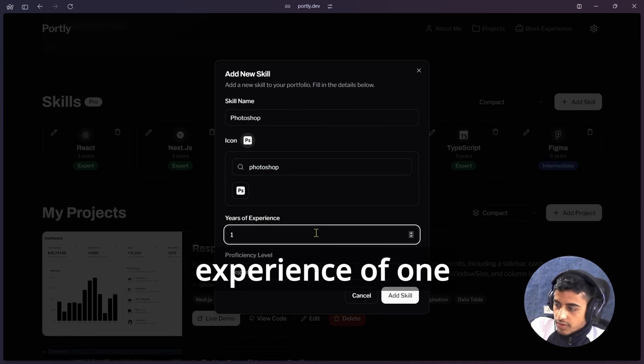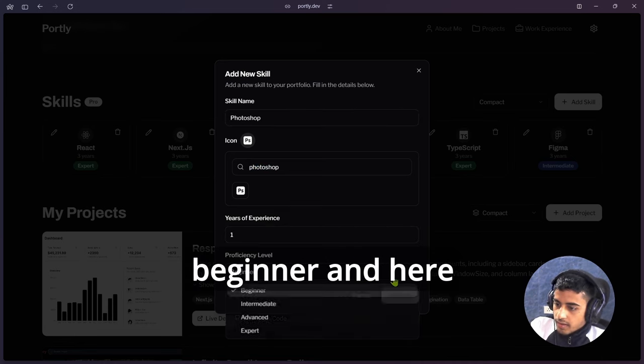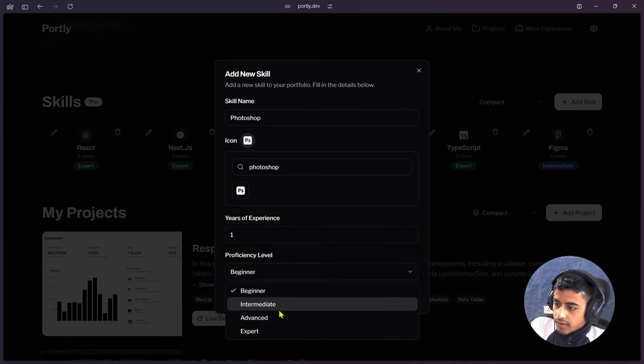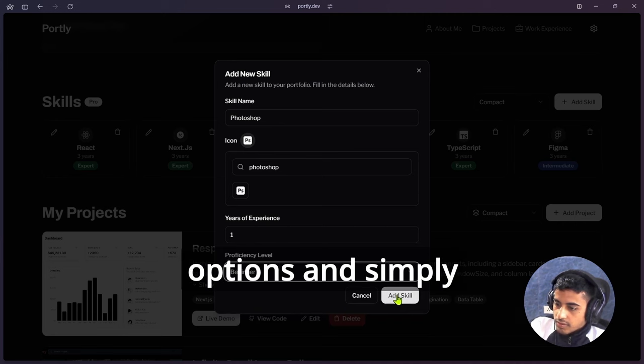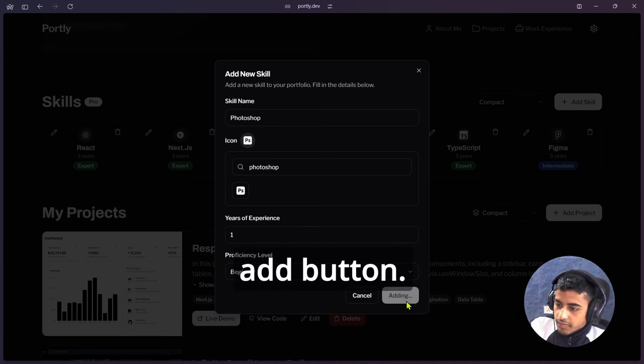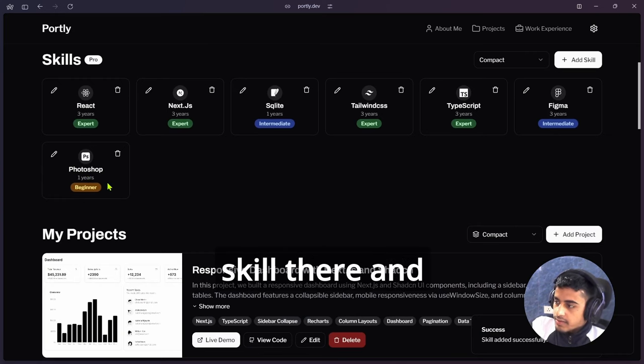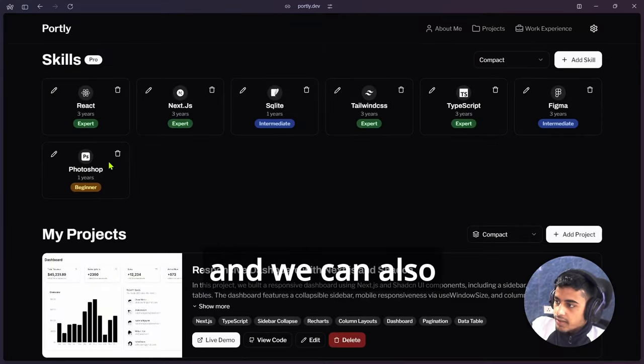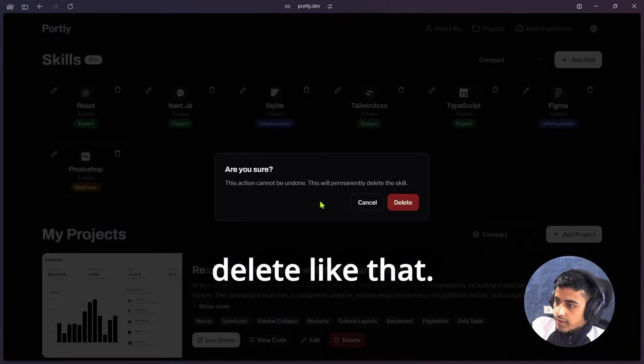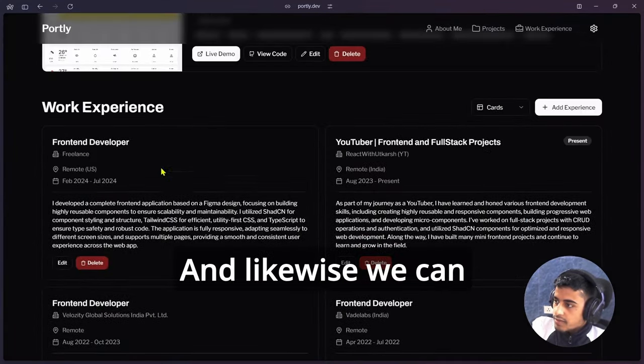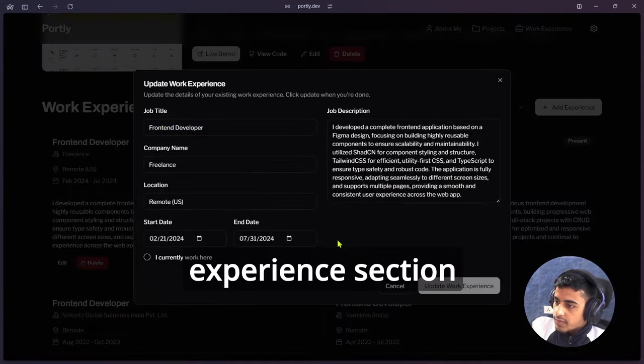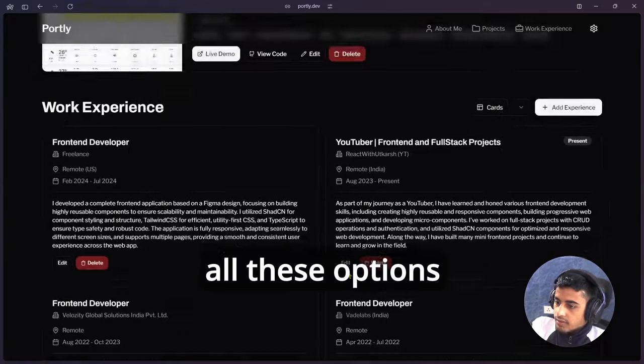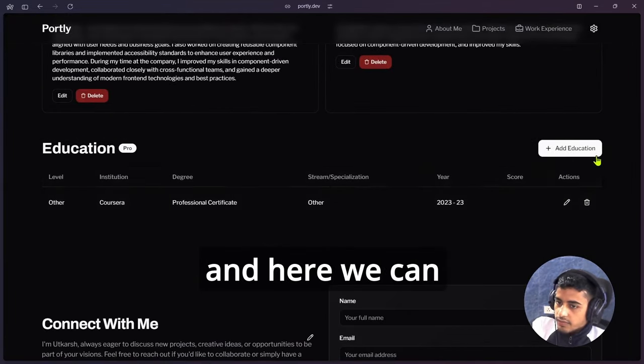I have experience of one year and I'm a beginner. Here we are getting intermediate, advanced, all these options. Simply click on Add button, this will add that skill there. Simply we can add it and we can also delete like that. Likewise, we can also edit our work experience section, all these options.